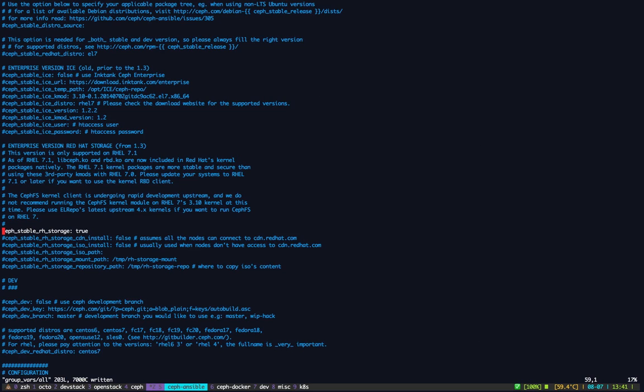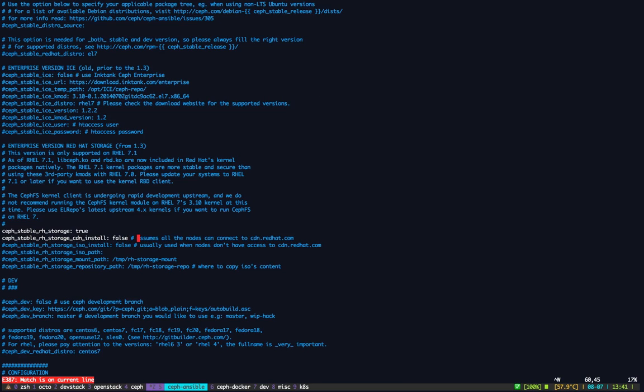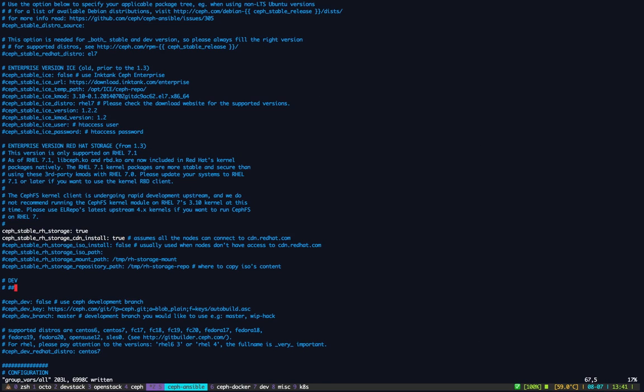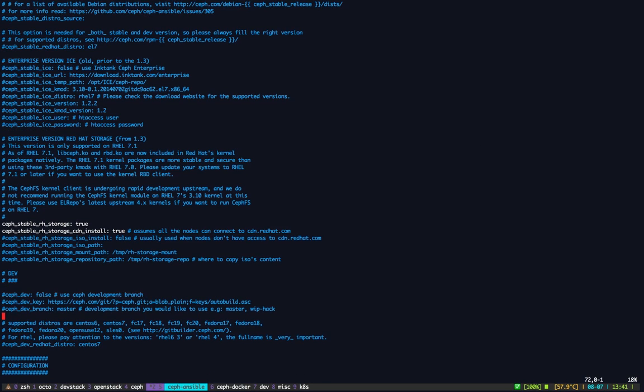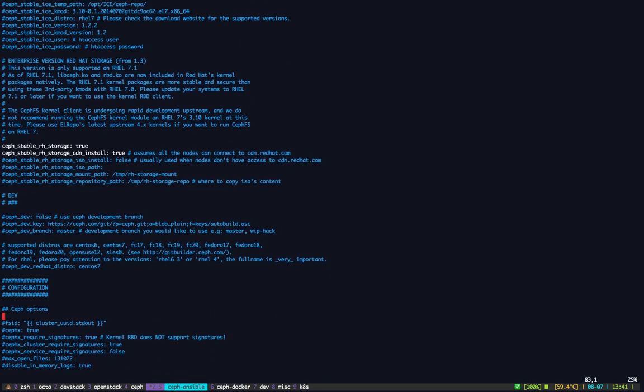We support two installation types. The first one is using the CDN. Of course this assumes that your machines have access to cdn.redhat.com. If they don't, you can provide an ISO that you downloaded from access.redhat.com and then the installer will do the rest. Let's activate the CDN version and we're good for the installation type.